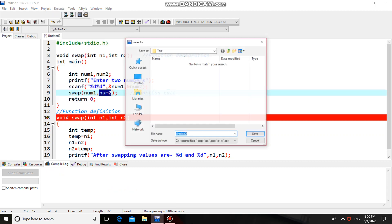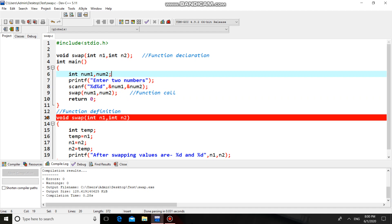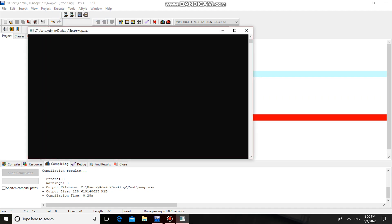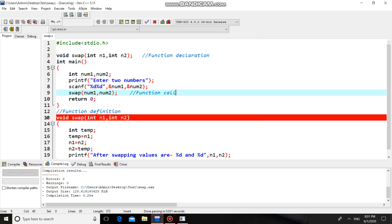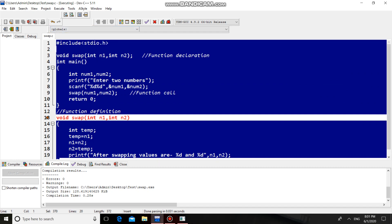Let us compile this program. Save the file — there are no errors. Now run it. The output is: 'After swapping, values are 30 and 20.' So this is a simple C program for swapping two numbers using the call by value concept.